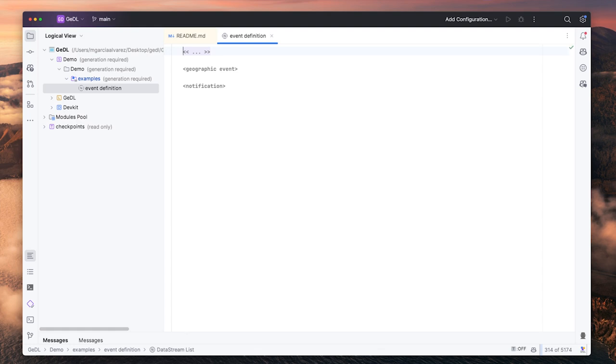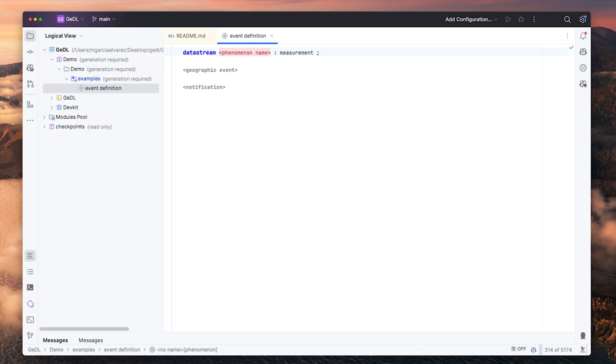On the top of the event definition file, press enter. That will prompt you to define a new data stream. We should provide the name of the phenomena we are interested in and an observation type.